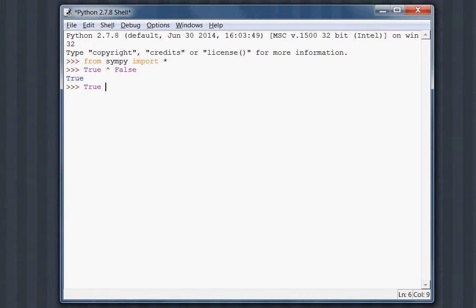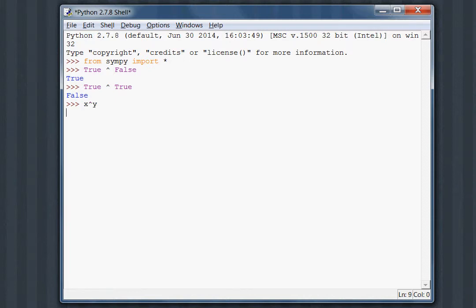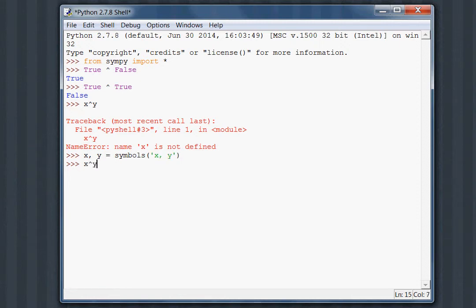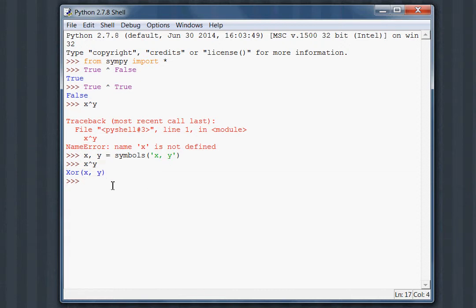True caret true is going to equal false. I guess only if only one thing is equal to true. X caret Y, those aren't defined, but if those were symbols X and Y, now I use x caret y, it's XOR, x y, and that's just a Python object to represent this logical exclusive or.